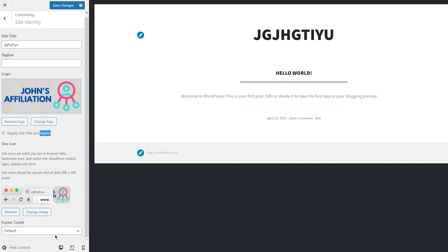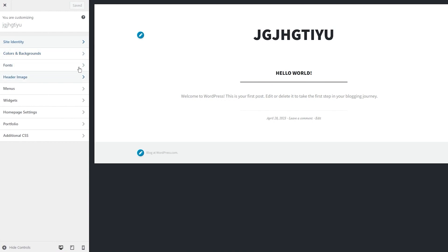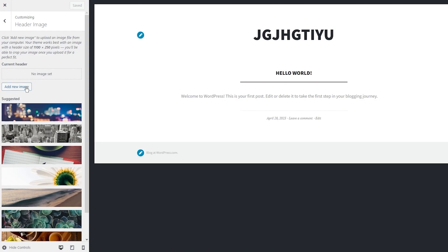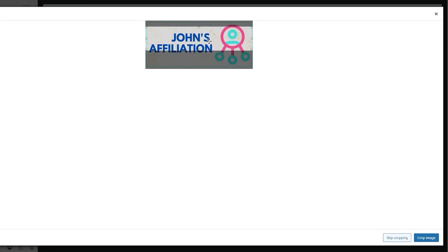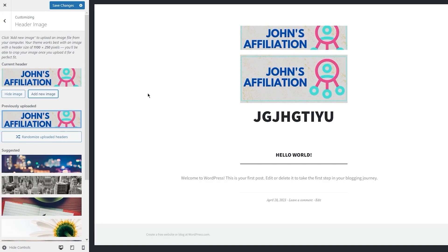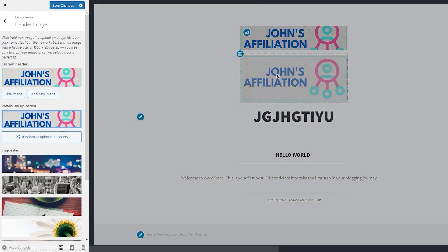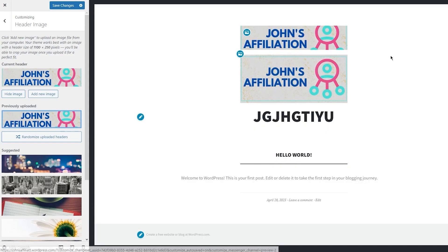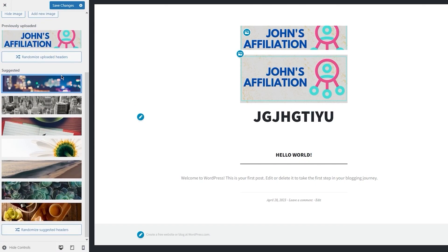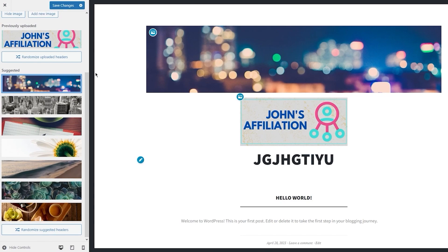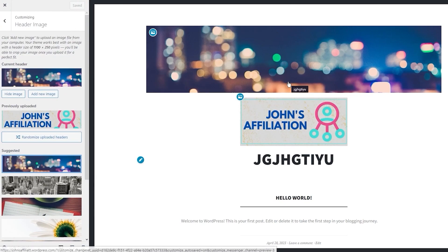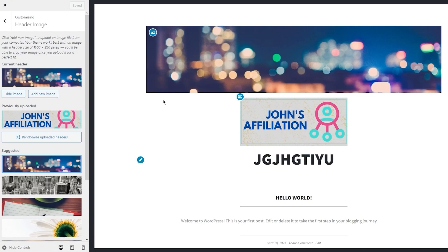Make sure to save the changes or it won't save your website identity. Then go to Header Image, add a new image, choose John's Affiliation, crop and set it. There's the logo and the header — you can change them accordingly. You can also keep the suggested logos they give you, going with whatever looks more aesthetically pleasing with your page.